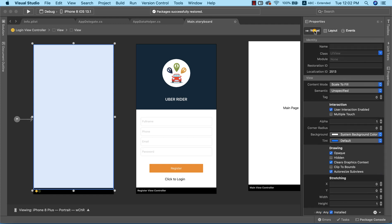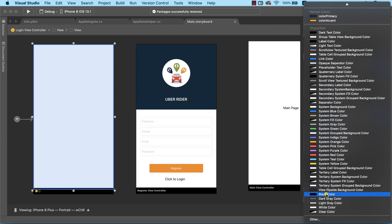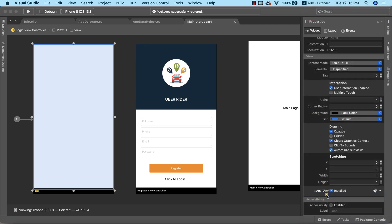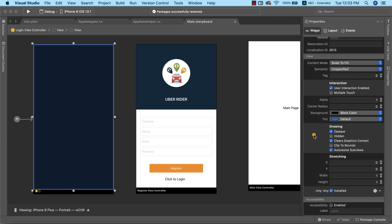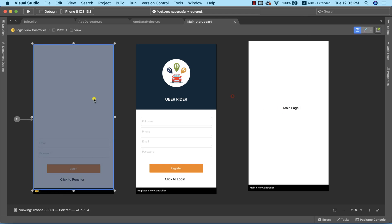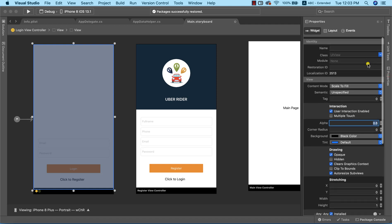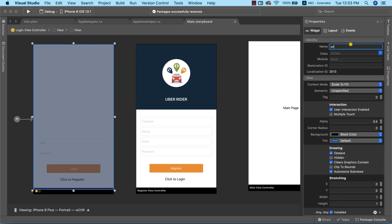Now that we have this out of the way, the next thing we need to do will be to go ahead and set the background. The background is going to be black color. After that, we need to go ahead and adjust the alpha, which is more like the transparency. So now the next thing I need to do will be to give this view a name — I'm going to call it 'overlay'.